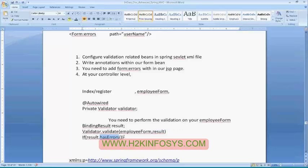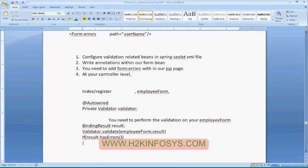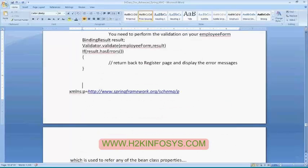Verify if there are any errors within your result. If there are any errors, return back to our register page and display the error messages. If everything works fine, submit the request to save employee, which will create a record in our database.